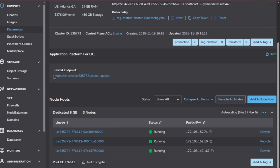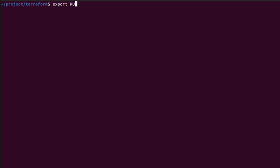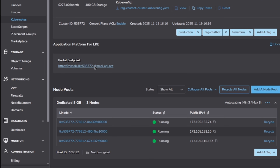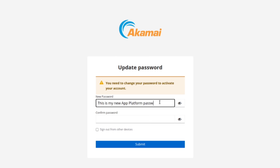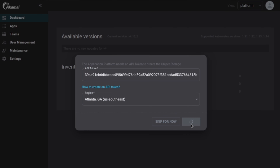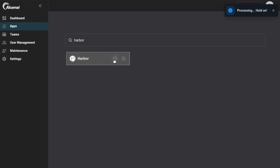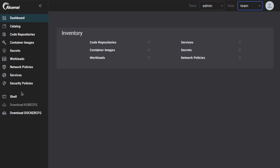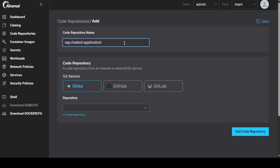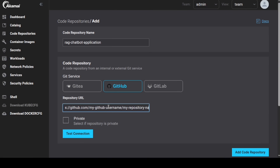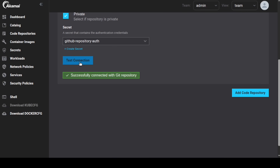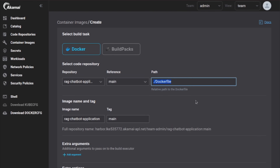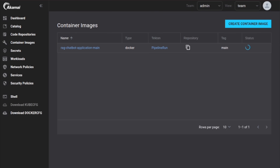Now we move to phase three: configuring the app platform. Terraform created the Kubernetes cluster, but now we need to configure the application layer. Once the app platform endpoint is ready, grab the initial admin credentials using kubectl from the cluster secrets and then sign in to the web interface. For initial setup, allow the app platform to configure its internal object storage using your API key, and then install the Harbor application from the catalog so we have a place to store our container images. After that, switch to TeamView so we can manage our workloads. If you have a public GitHub repository, you do not need sealed secrets — you can just create a new code repository straight in Akamai Cloud. With the repo connected, head over to container images and build a container image by selecting your code repository.